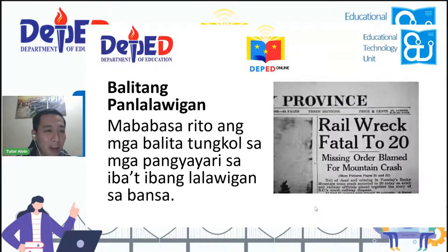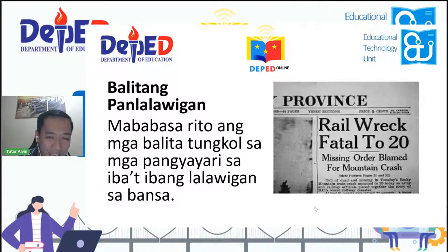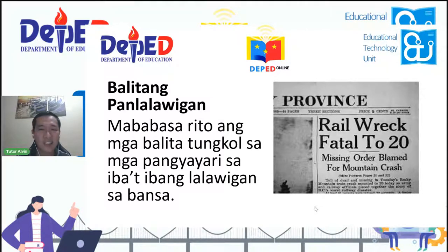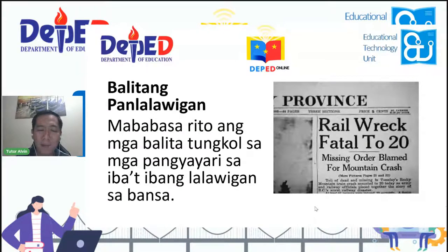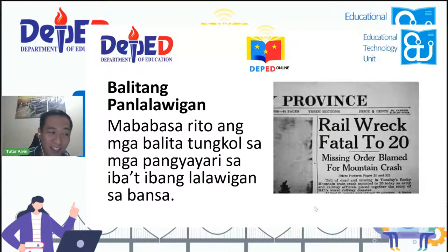Ang susunod ay balitang panlalawigan. Mababasa rito ang mga balita tungkol sa mga nangyayari sa iba't-ibang lalawigan sa bansa. Halimbawa, may mga balitang nangyayari sa Cebu, sa Davao, sa Kapuloan ng Visayas, o sa Mindanao. Pwede rin ang mga balita sa Baguio, Isabela, Pangasinan, Ilocos, sa Pampanga. Pag sinabi natin balitang panlalawigan, ito yung mga nangyayaring balita sa iba't-ibang panig ng probinsya ng ating bansa. Naintindihan ba ninyo?